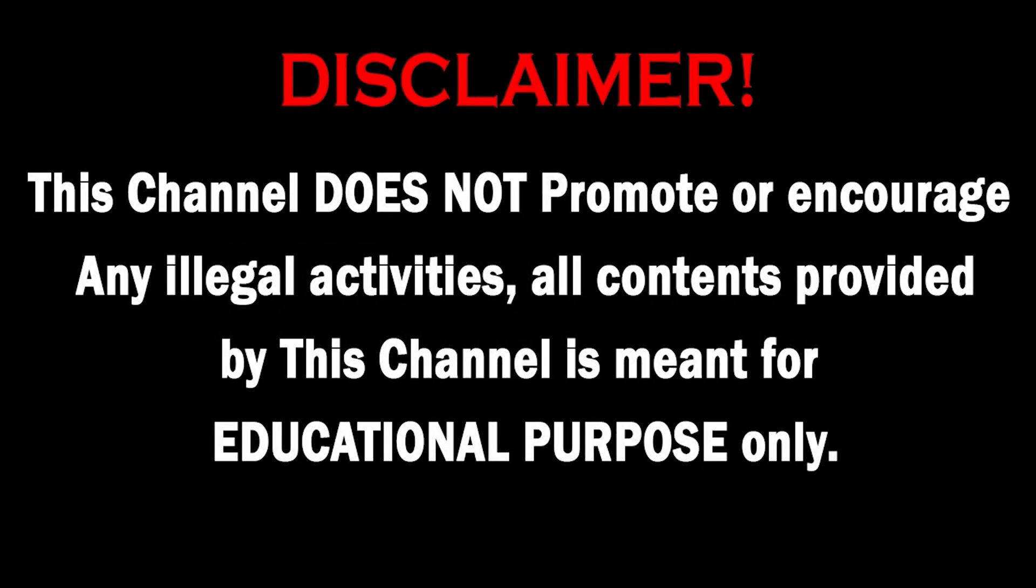This channel does not promote or encourage any illegal activities. All contents provided by this channel are meant for educational purposes only. So hello guys, welcome back to another video of our channel.